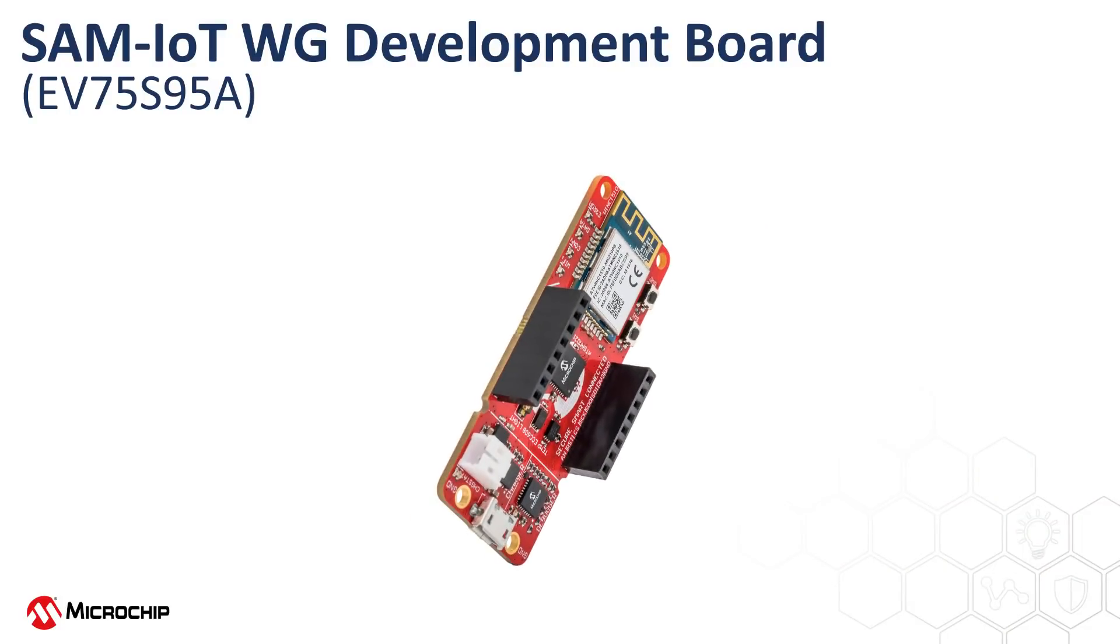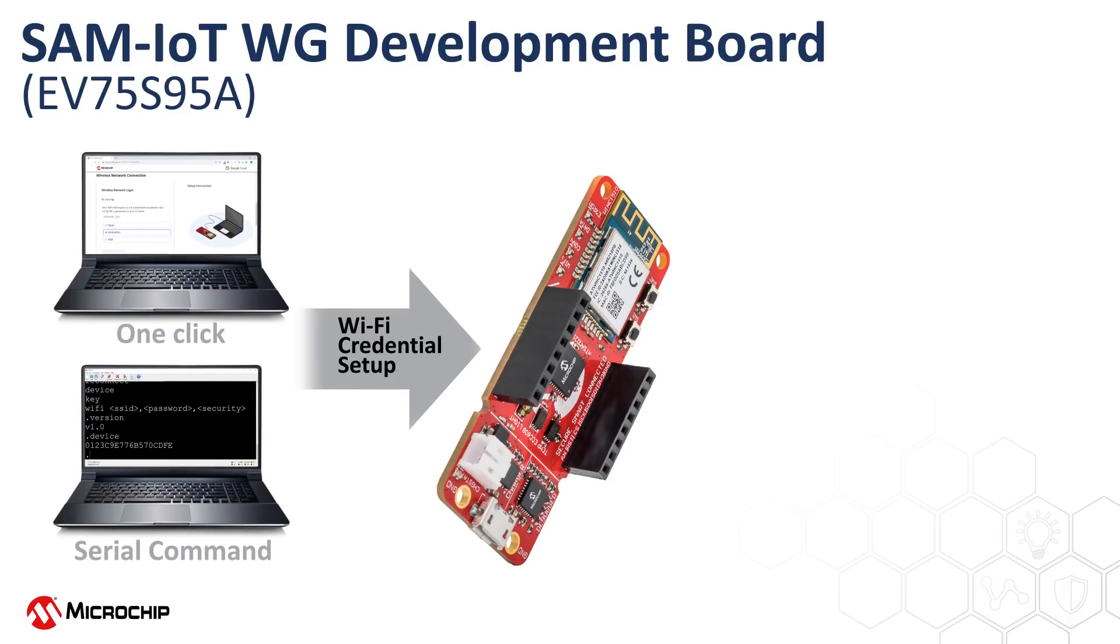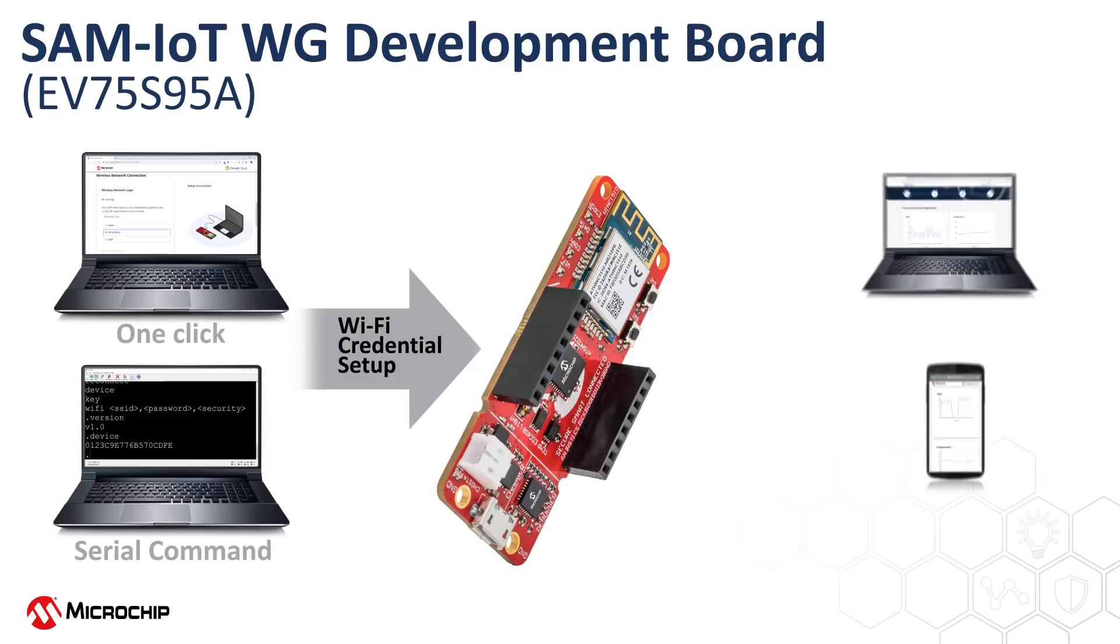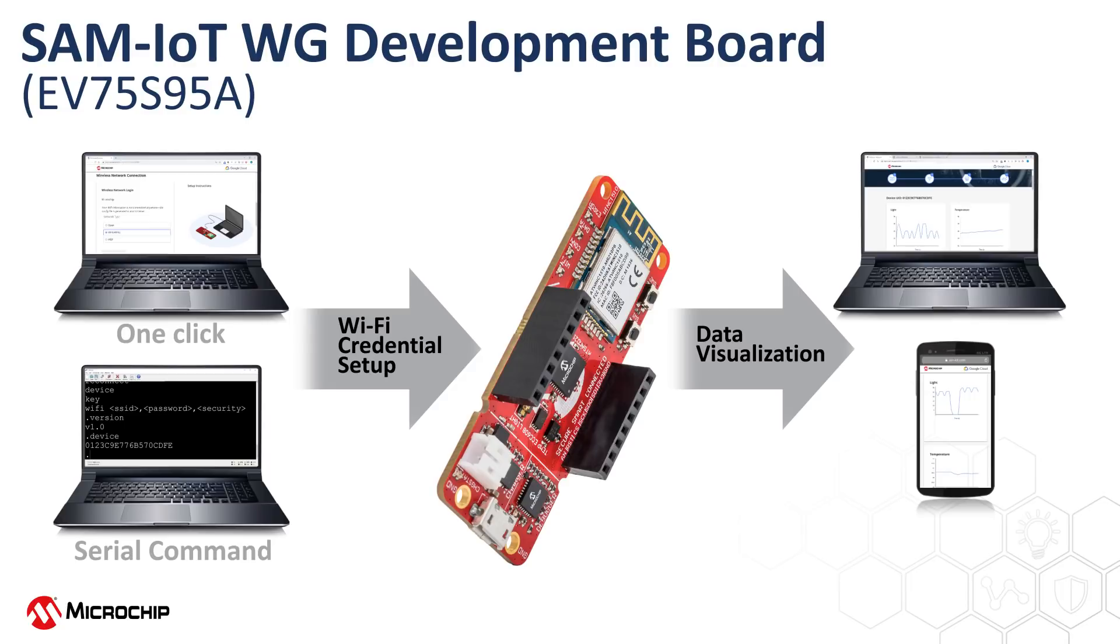To get started with the SAM IoT board, we need to complete two simple steps. First, we need to set up the board with the Wi-Fi credentials of your local network. Then, we'll need to see the sensor data publishing on the cloud. When the board is connected to your computer through USB, you can modify or select the Wi-Fi credentials using a one-click option or using the command line through the serial port. You can use either a computer or your smartphone to see the sensor data published on the cloud. Let's walk through the options one by one.